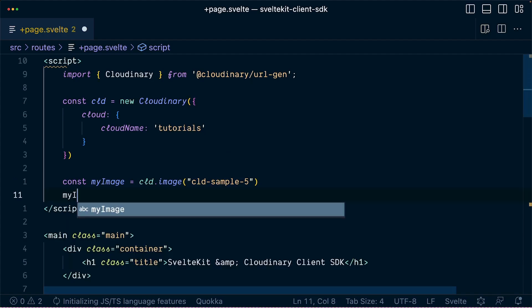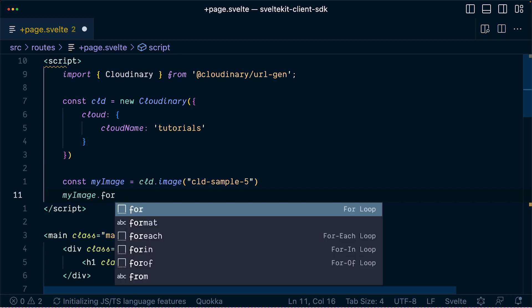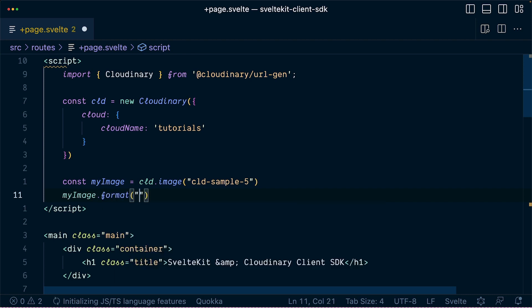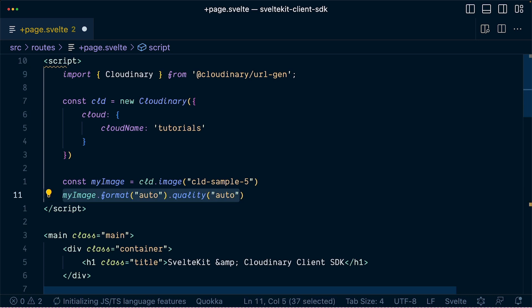Now let's pipe some formatting functions like format auto and quality auto that will set how this image will be retrieved from Cloudinary.